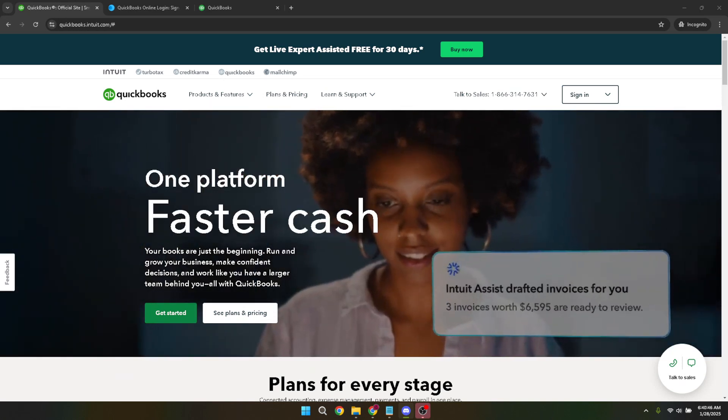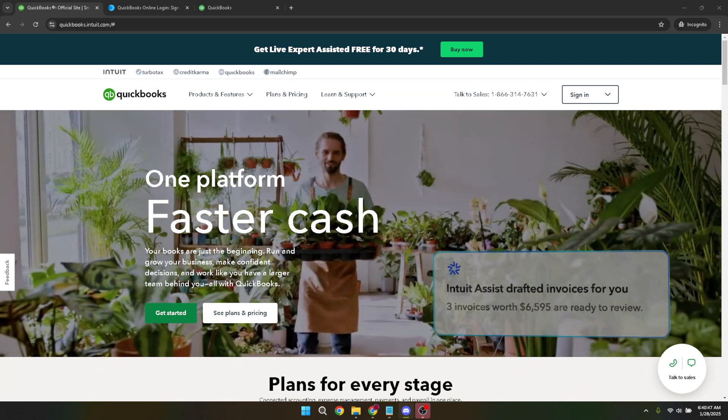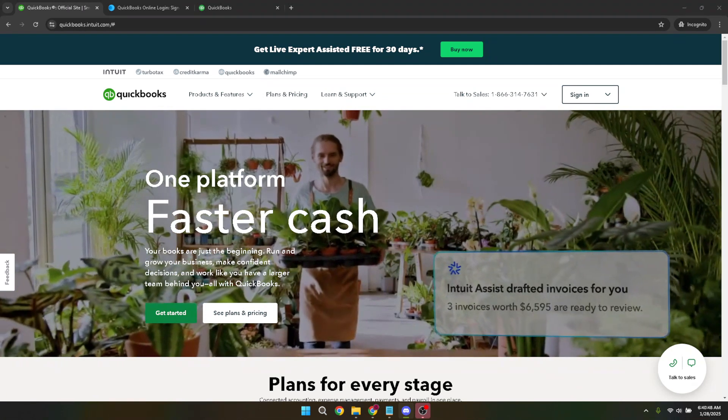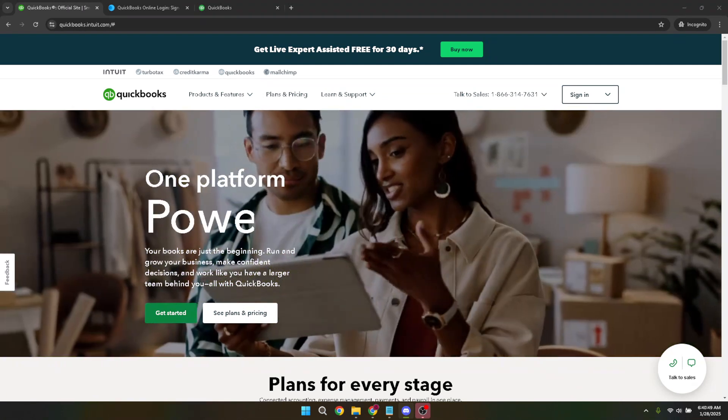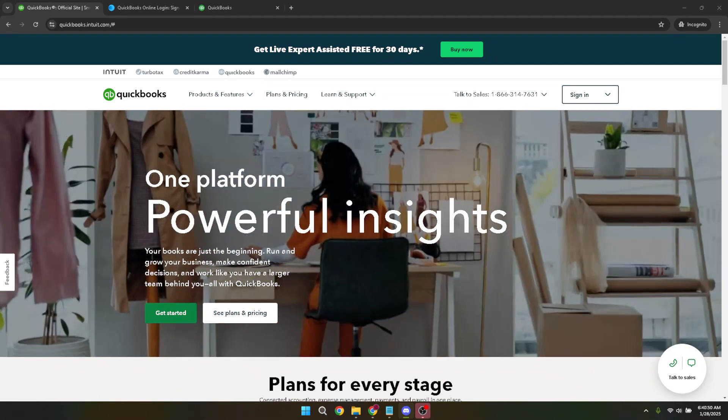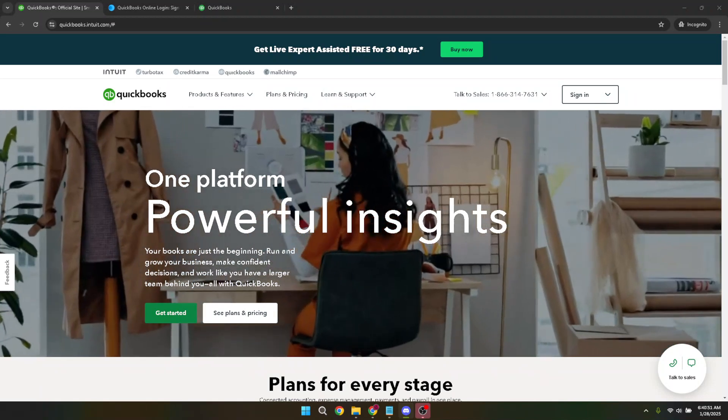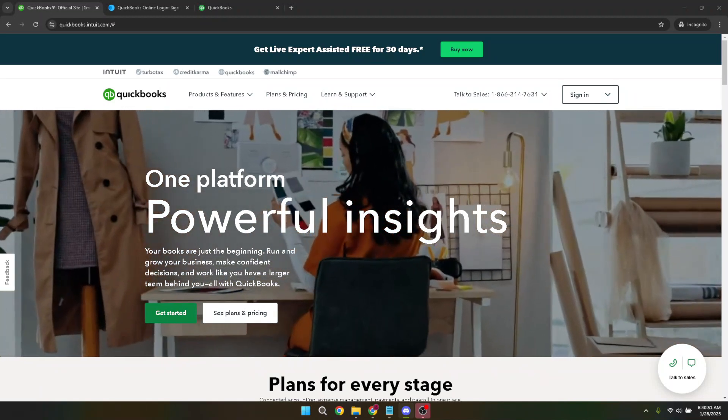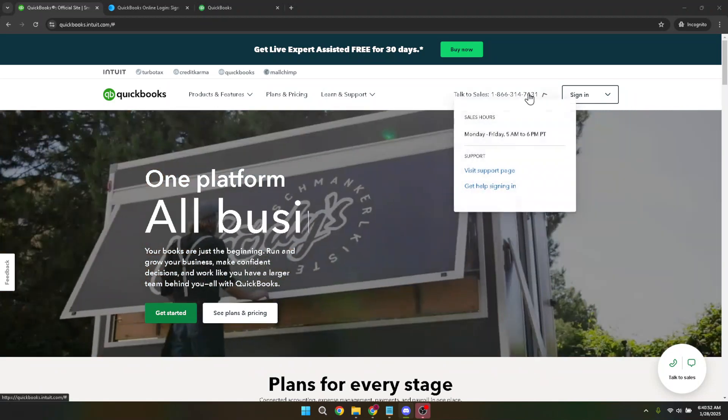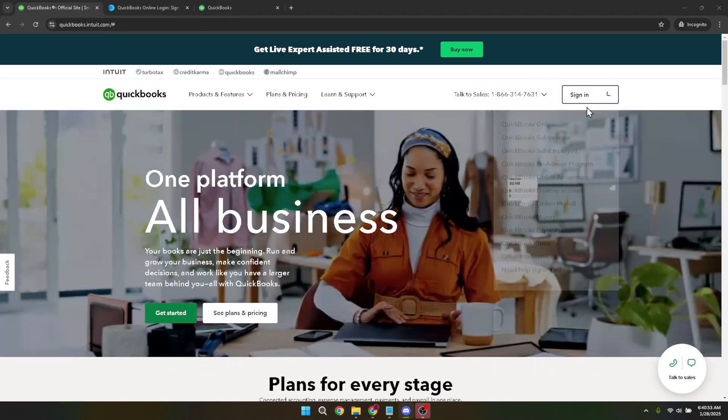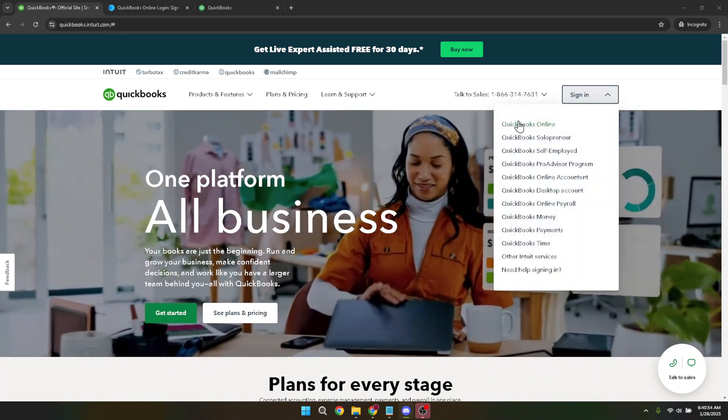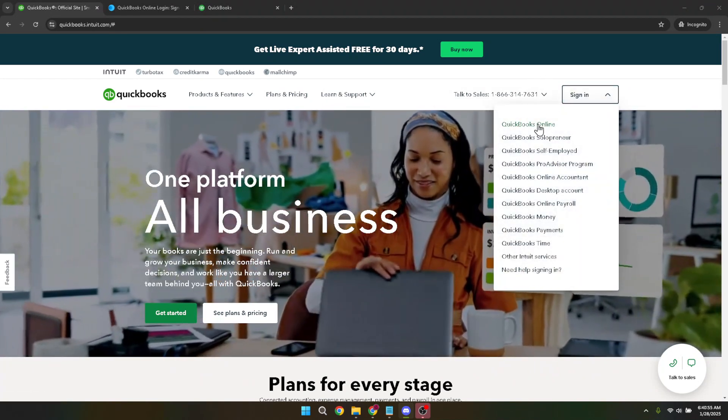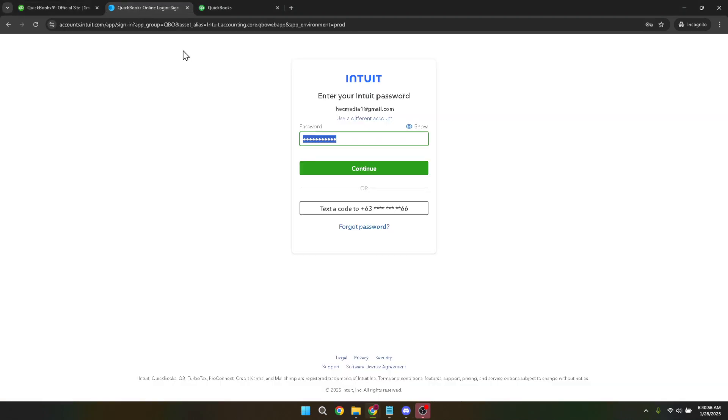First you need to sign in to your QuickBooks account. If you're not already on the login page, simply navigate to the QuickBooks online website. Once you're there, click on the sign in button which you can usually find at the top right corner of the web page. Enter your credentials, your username and password, and hit continue to access your account. Be sure to double check your credentials to avoid any login issues.